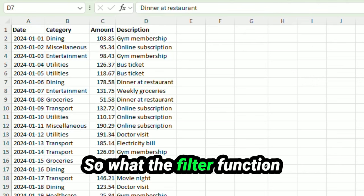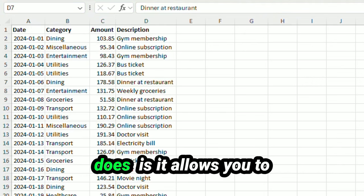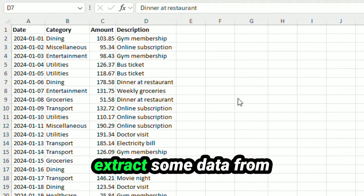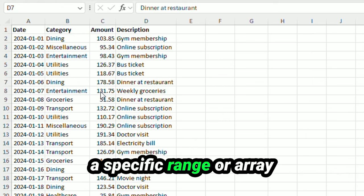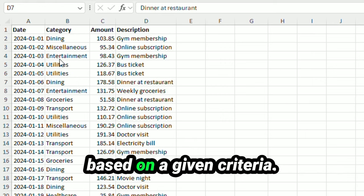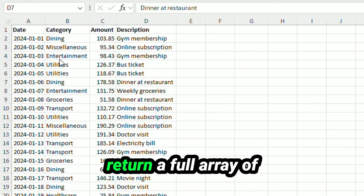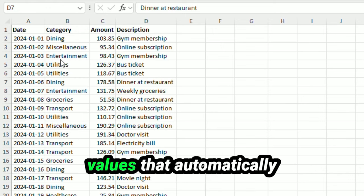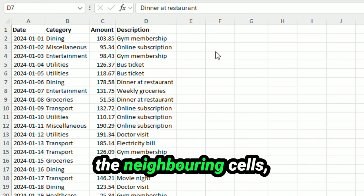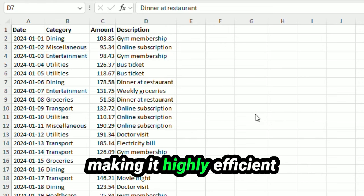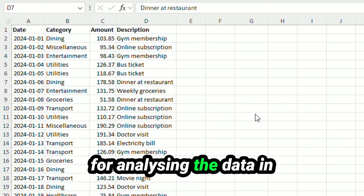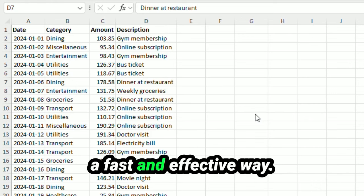So what the filter function does is it allows you to extract some data from a specific range or array based on a given criteria. This function will actually return a full array of values that automatically spills onto all of the neighboring cells, making it highly efficient for analyzing the data in a fast and effective way.